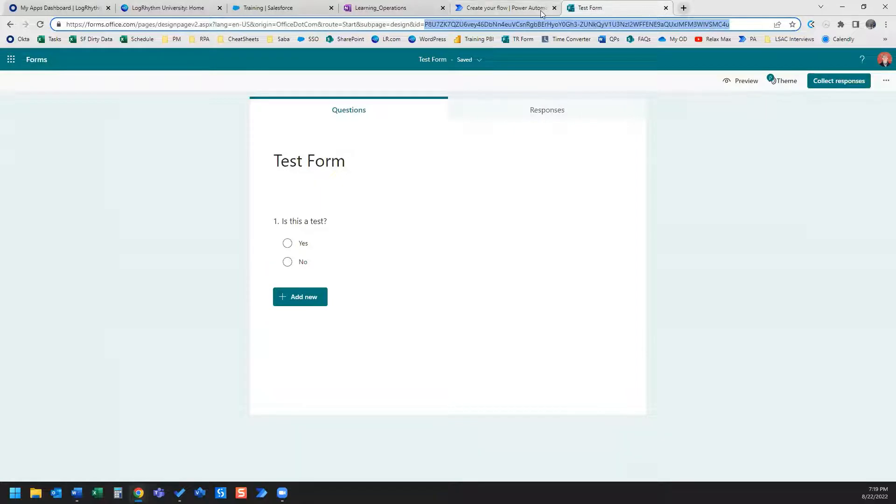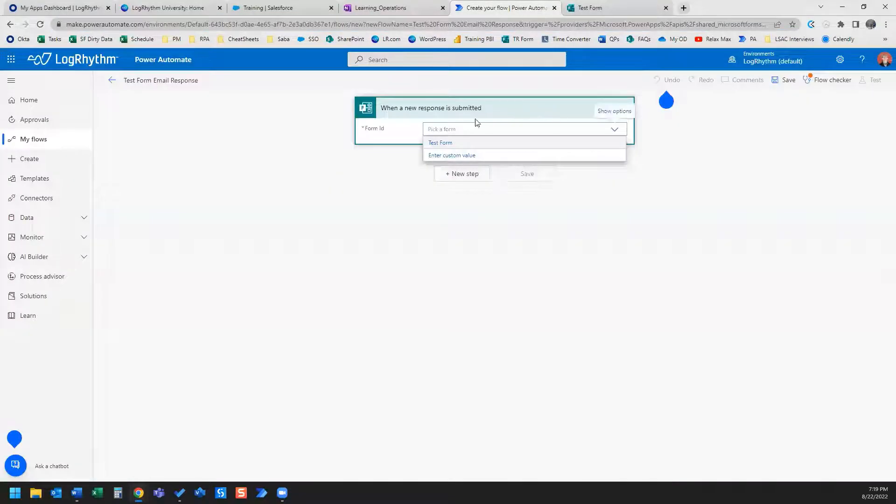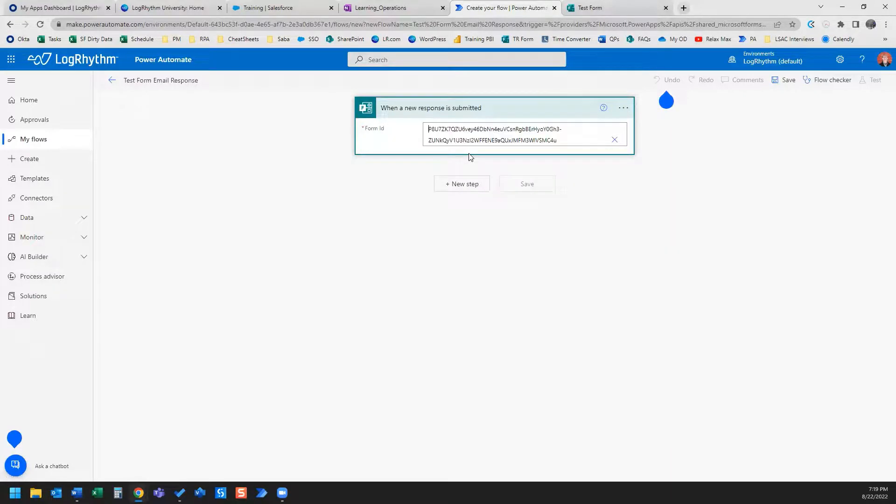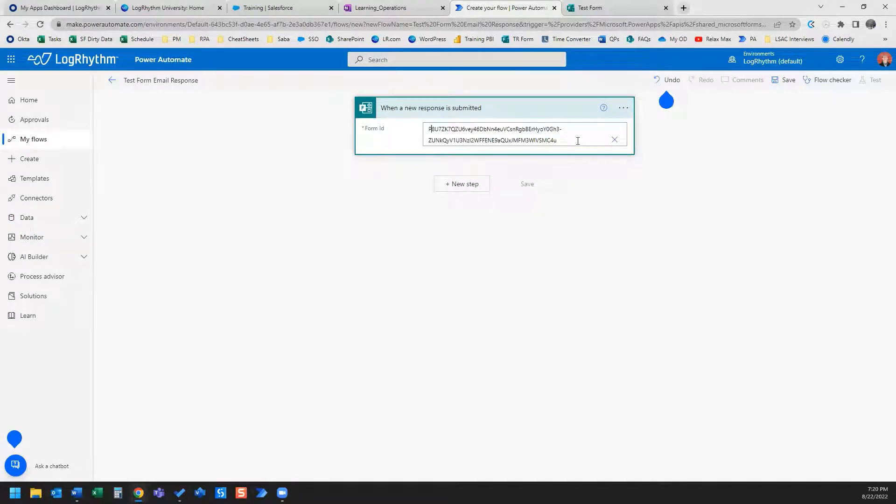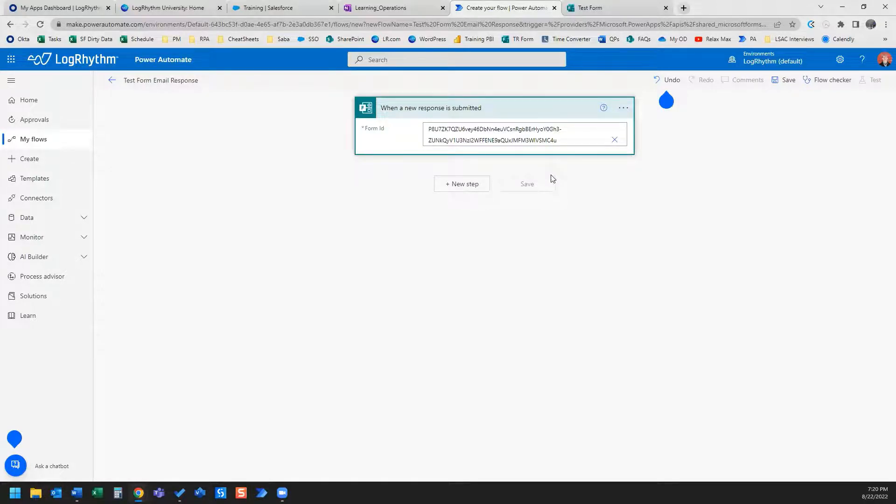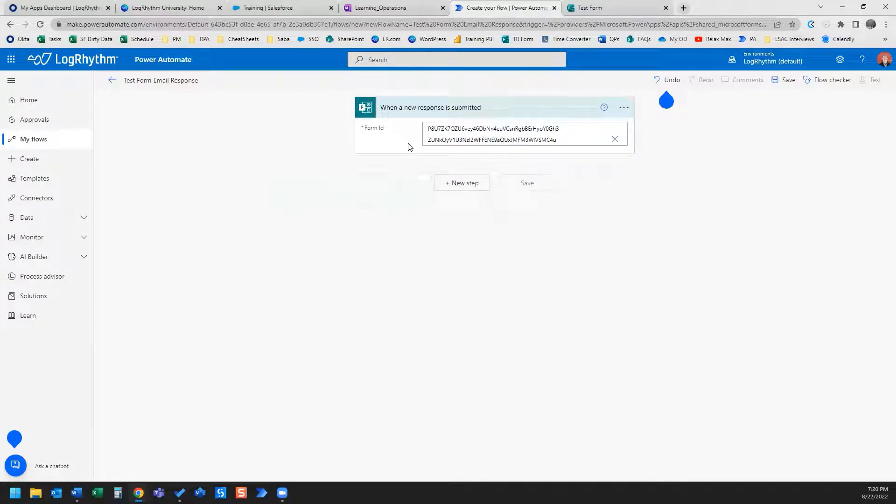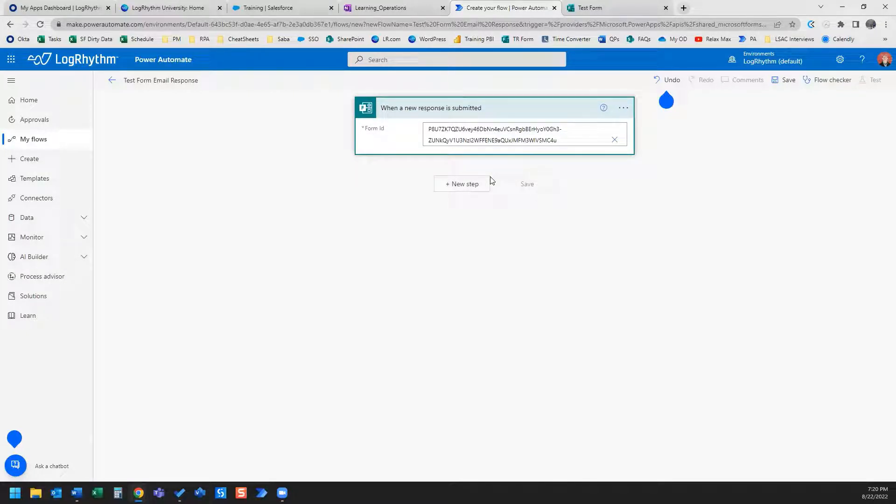So if I copy that and enter a custom value, I'm going to paste it in here. Okay, now I've got my form ID in there.